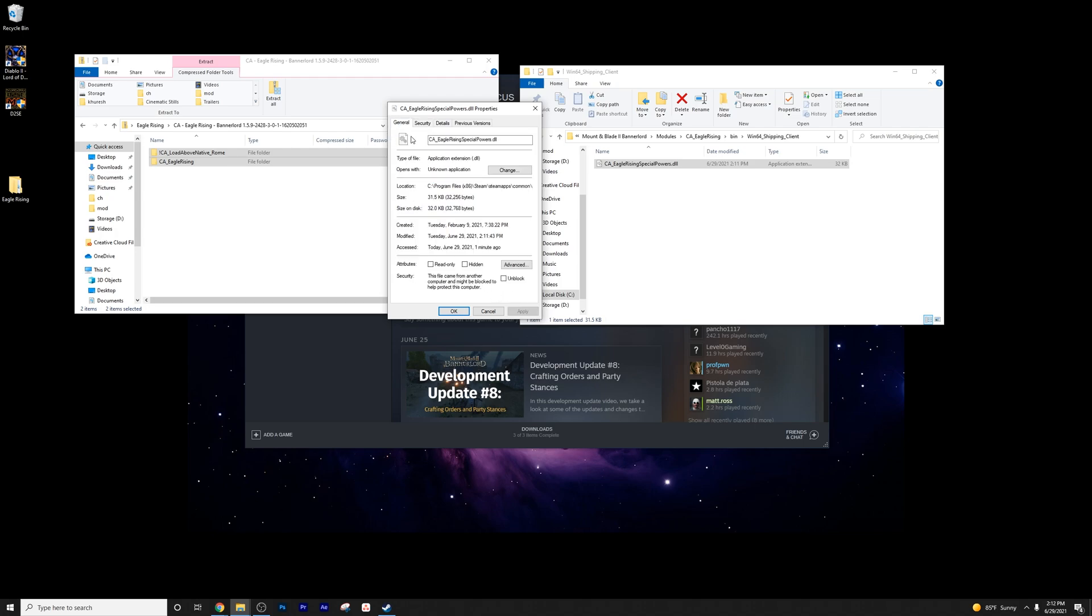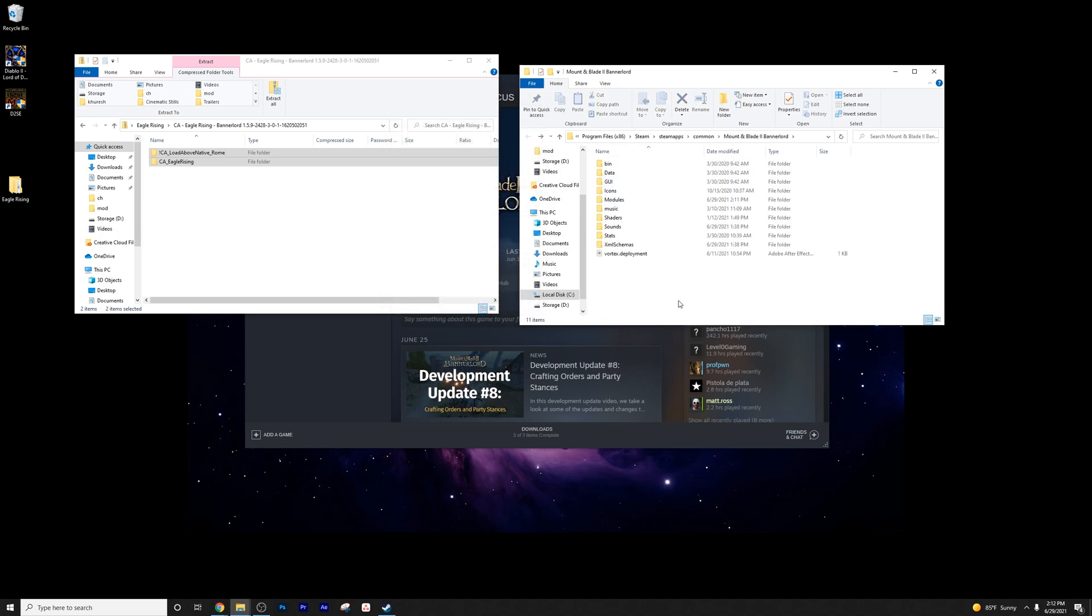Oh, I'm sorry. It's right there. I thought it was in the security tab. It's on general at the very bottom. This file came from another computer, it might be blocked to help protect this computer. Unblock. Apply. You're done. You're good.